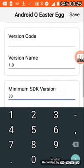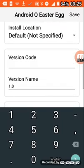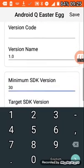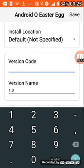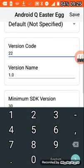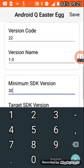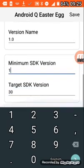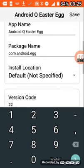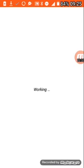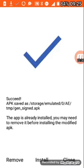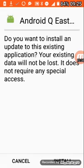I'm using SD card for installing apps. So first you need to change the version code, change it to 22, and a minimum SDK version from 1 to 30. You can also change the target SDK version if you want. So now you need to save it. There you go, it recognizes it.